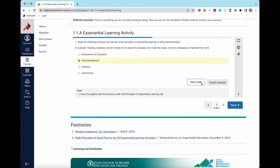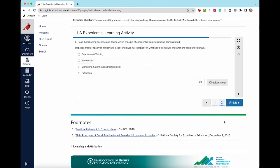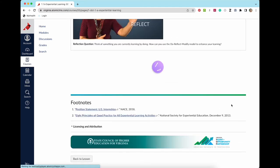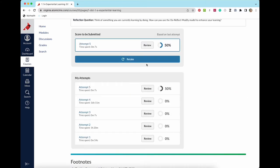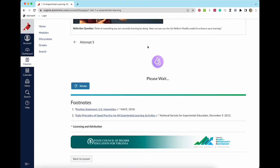Some questions have hints and some allow you to check your answer before you move to the next question. At any time after submitting the activity, you can review your attempt by clicking the review button on the review screen.